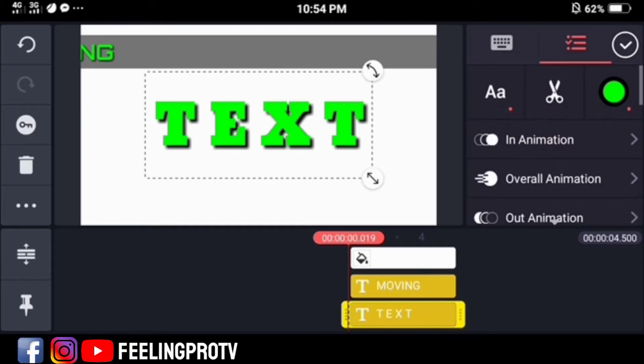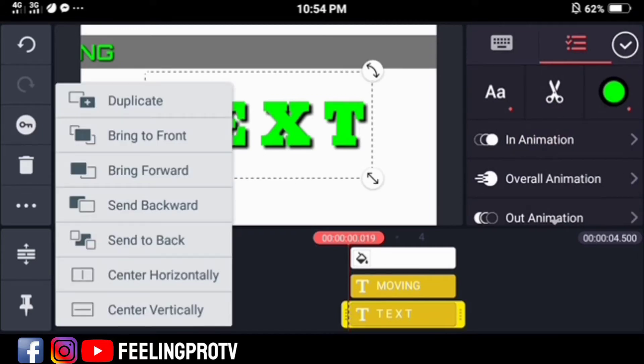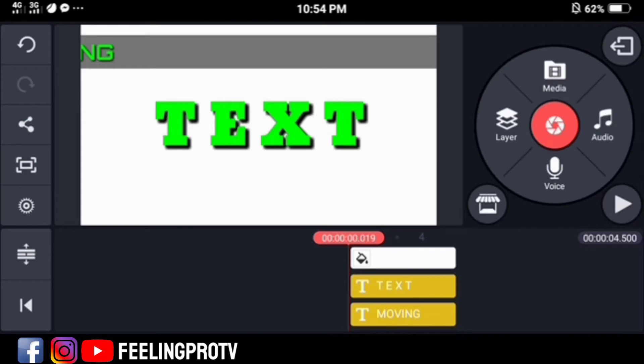Just duplicate the text layer, this will be our guide, so the letters will fit on the right position.